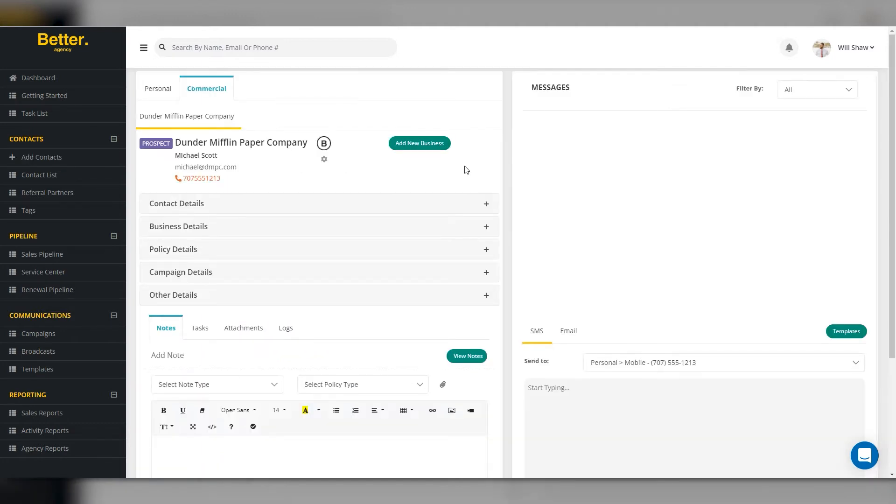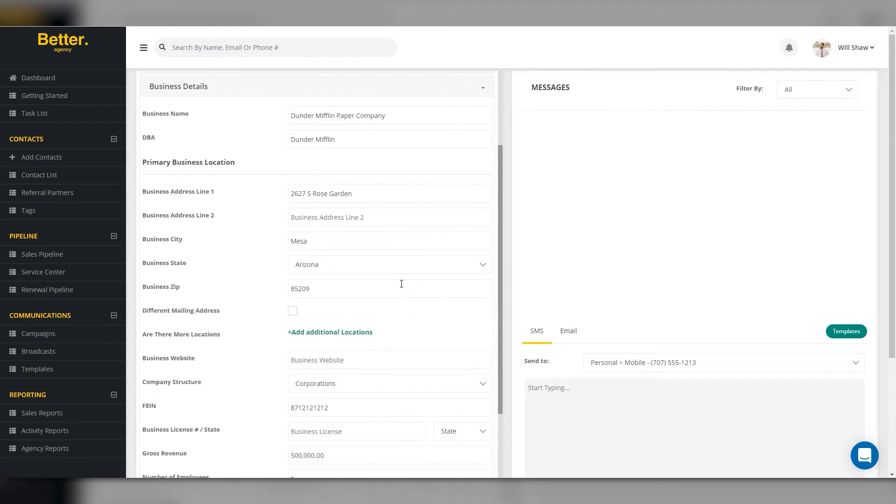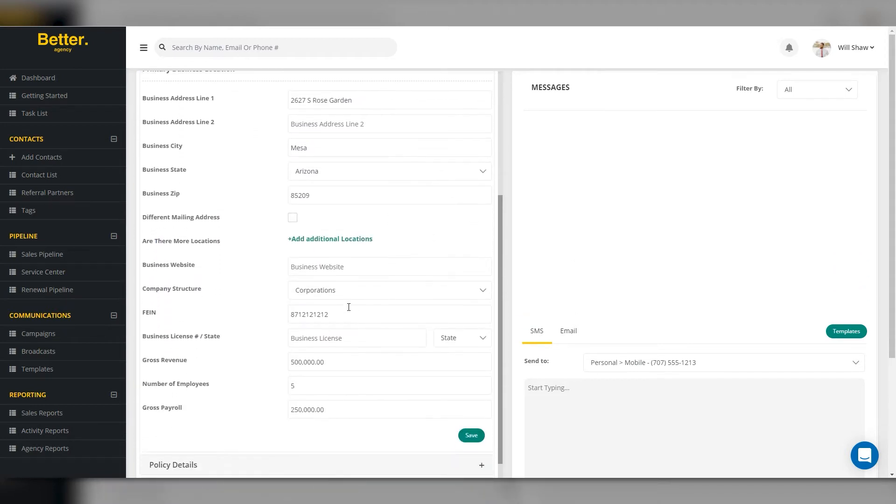On the Contact page, you can enter any of the missing information, such as corporate status, FEIN number, employee payroll, and employee count.